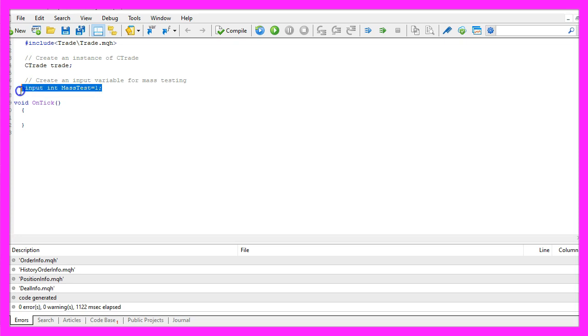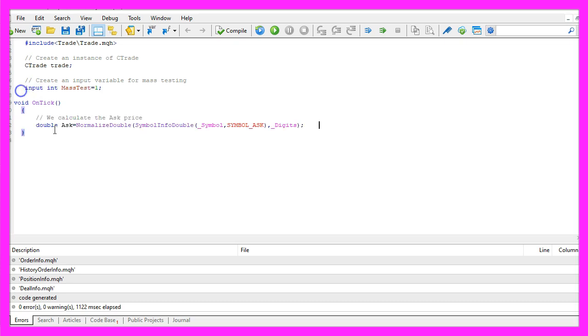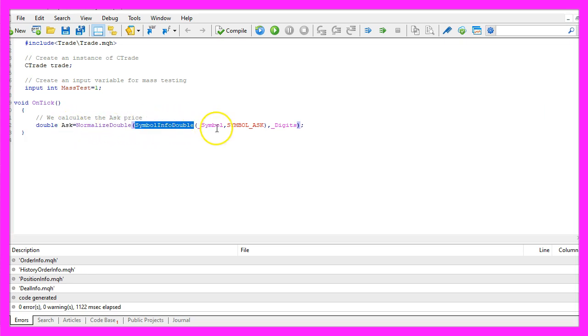That one will become interesting in the next video when we talk about mass testing. Inside of the on tick function we want to calculate the ask price. That is done by using symbol info double for the current symbol on the chart.